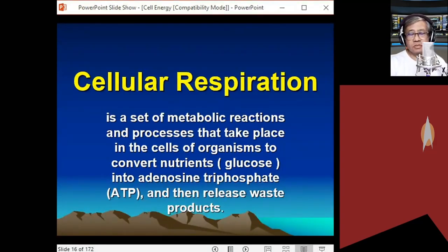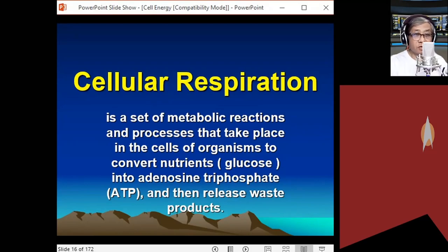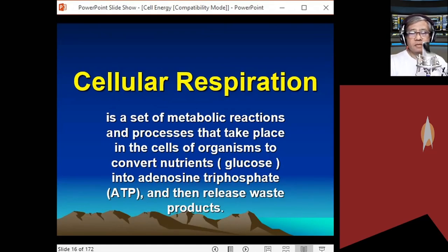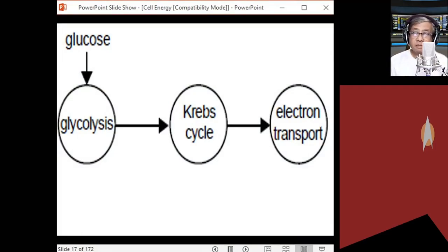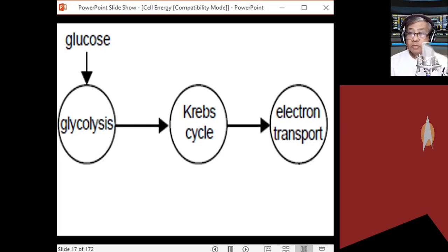Glucose, which contains energy coming from plants as a byproduct of photosynthesis, is converted by the cell into adenosine triphosphate. Solar energy from the sun was converted into chemical energy in the form of glucose, which the cell then converts into ATP. Cell respiration is a three-step biochemical pathway: glycolysis, followed by the Krebs cycle, and then the electron transport chain.